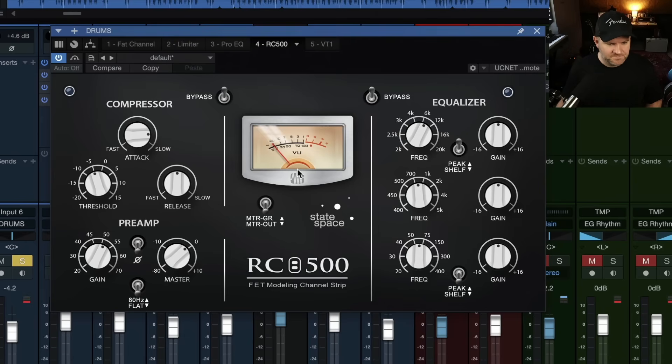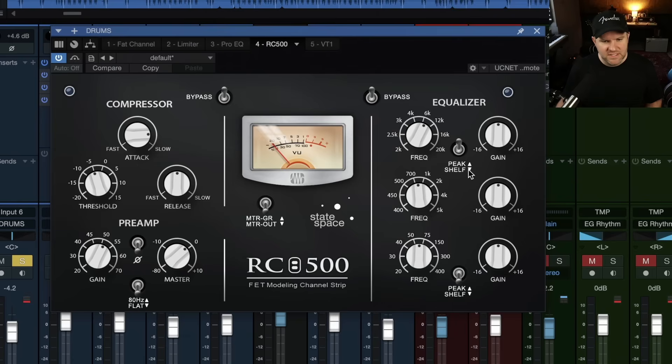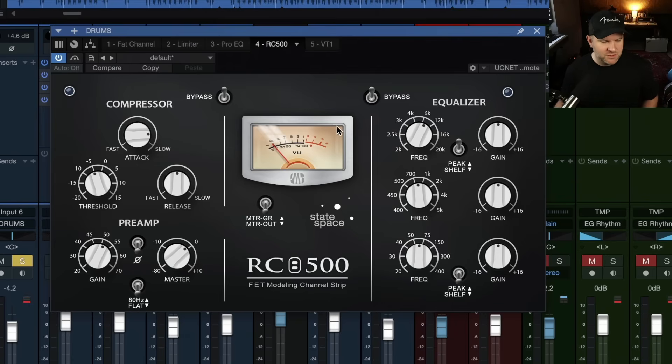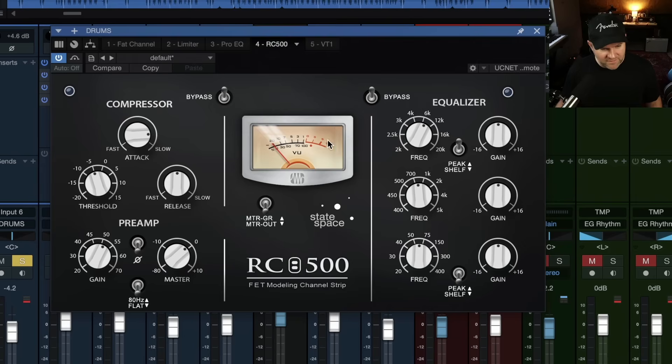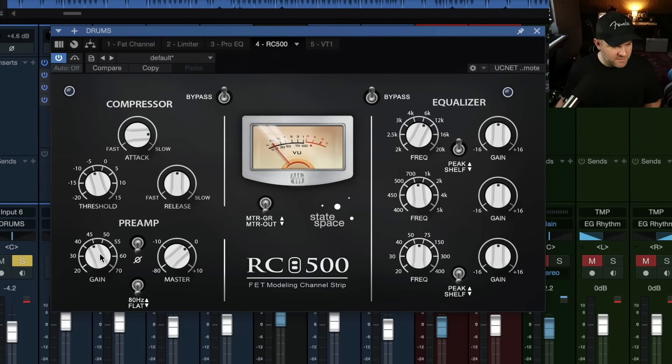But let's see. Let's see what else we got. Let's first, looks like the order is compressor first, then EQ. Sometimes you have the option to switch the order. Doesn't look like we have that here. So let's just see. Let's just see what's happening.